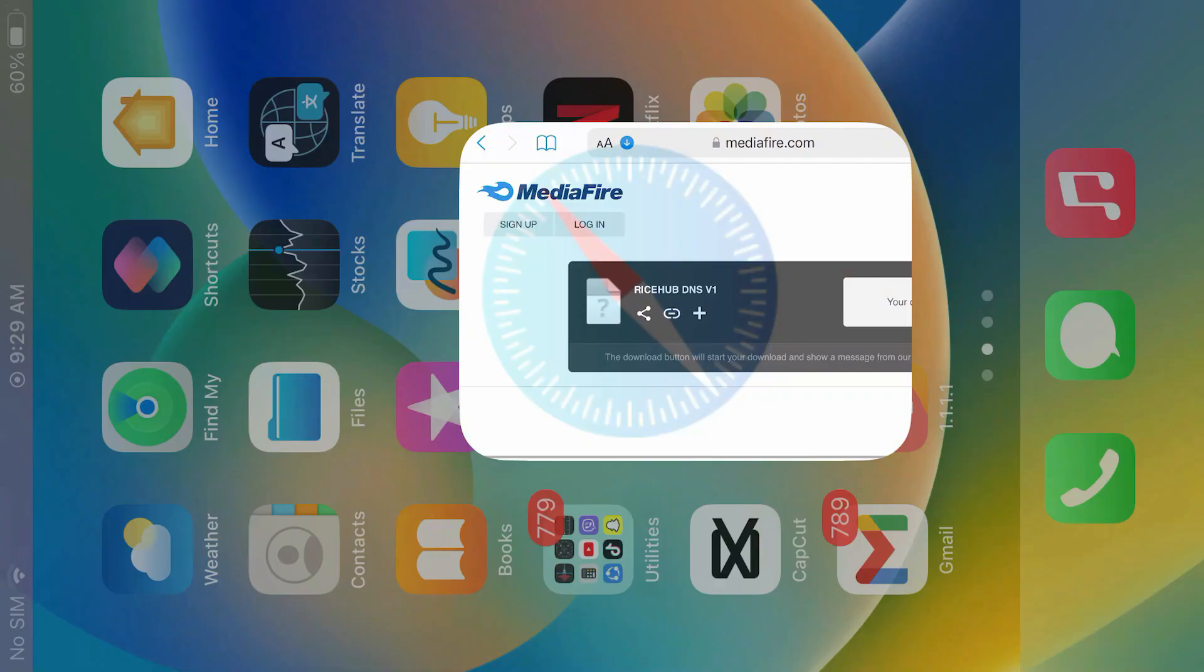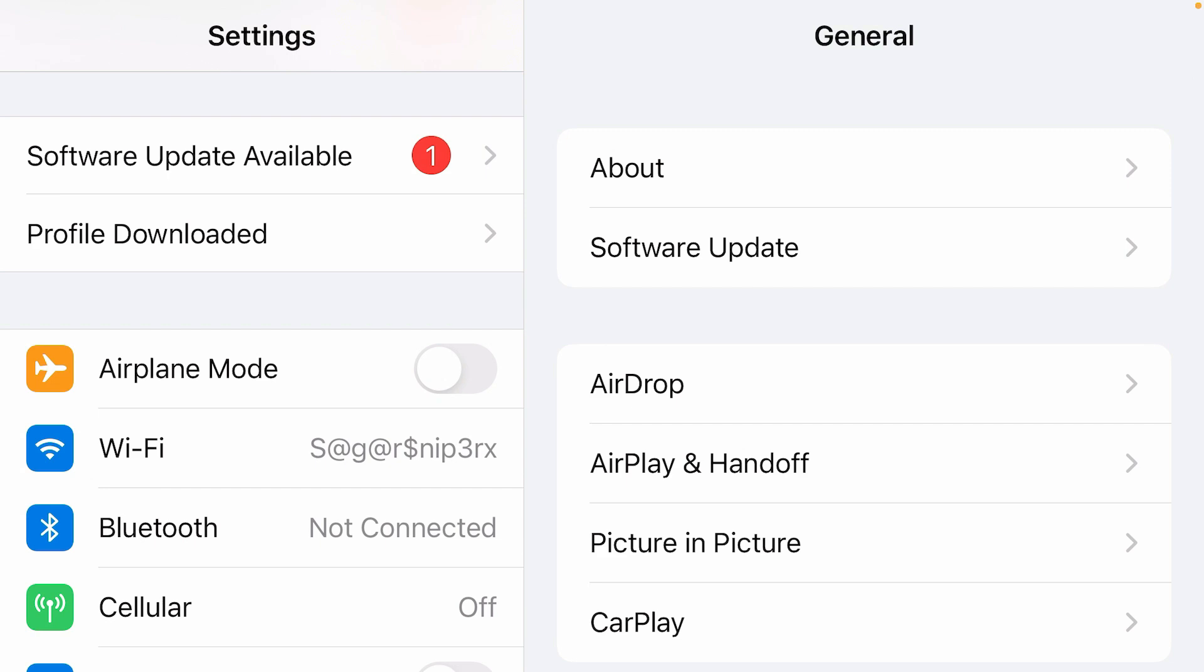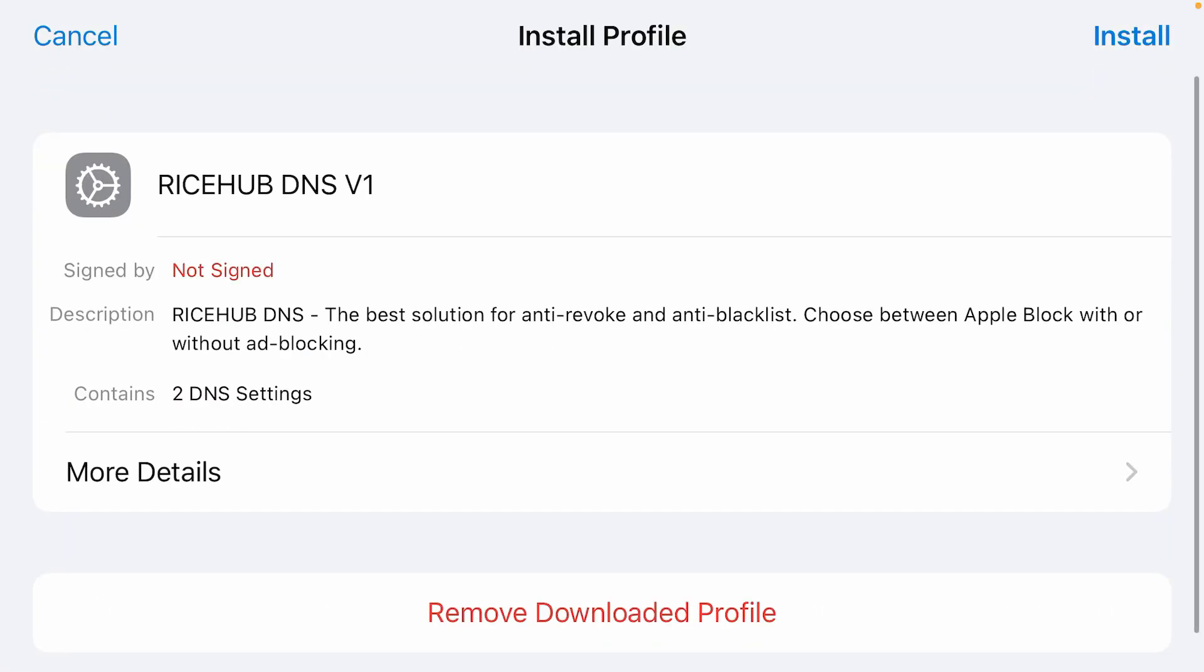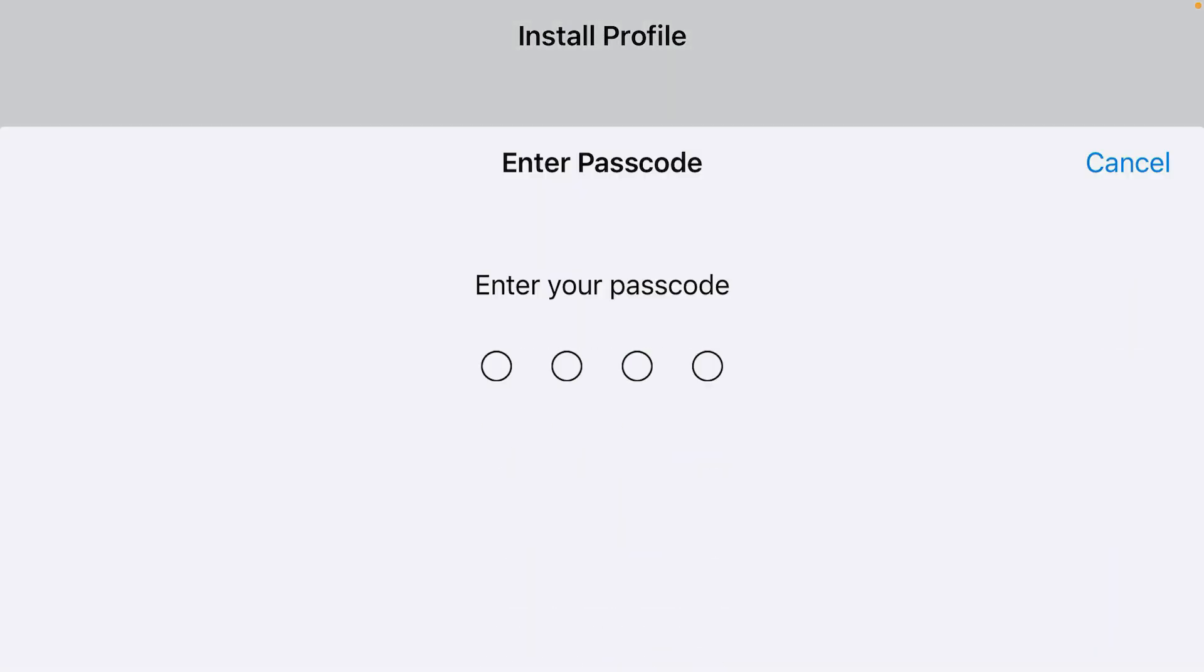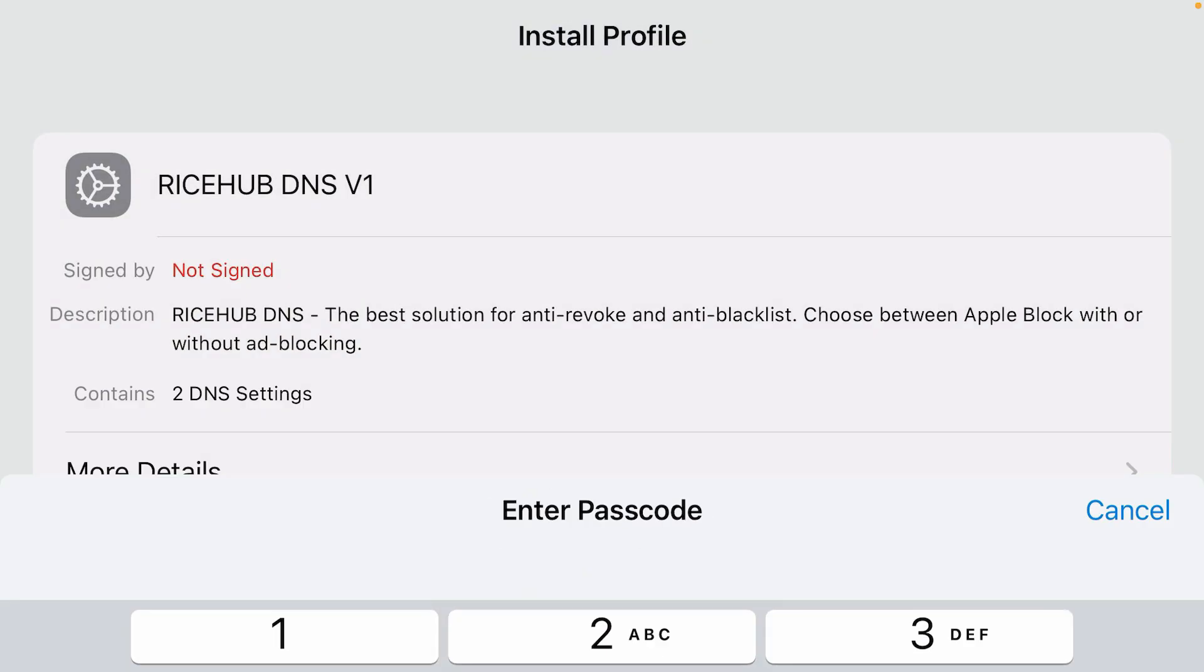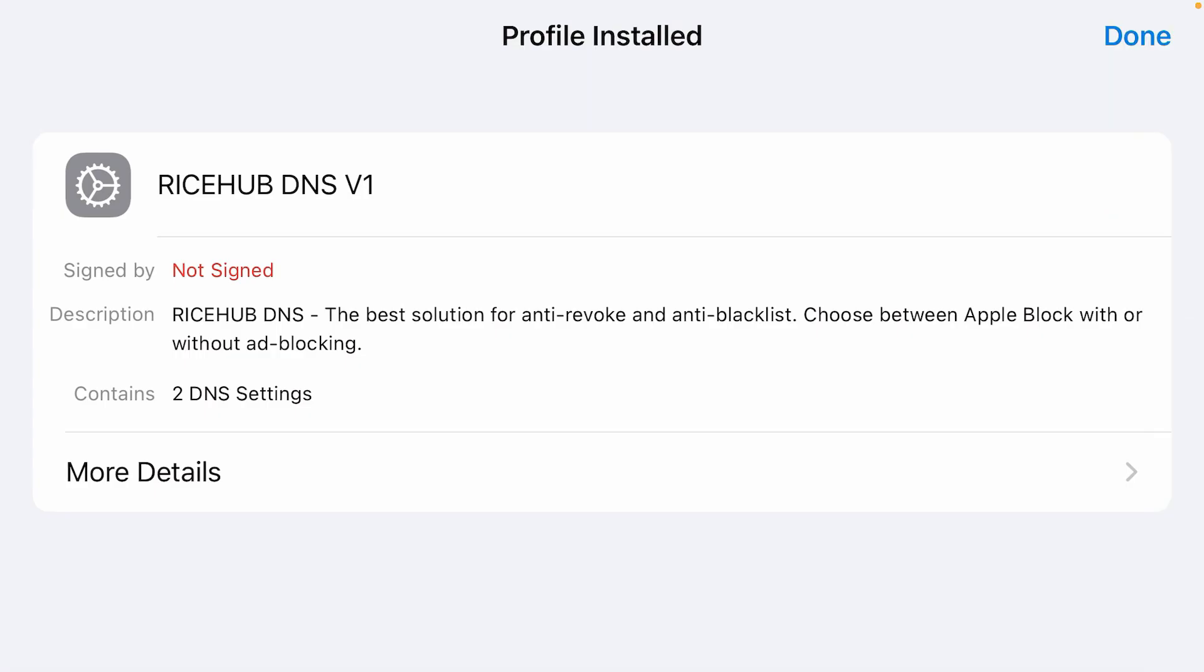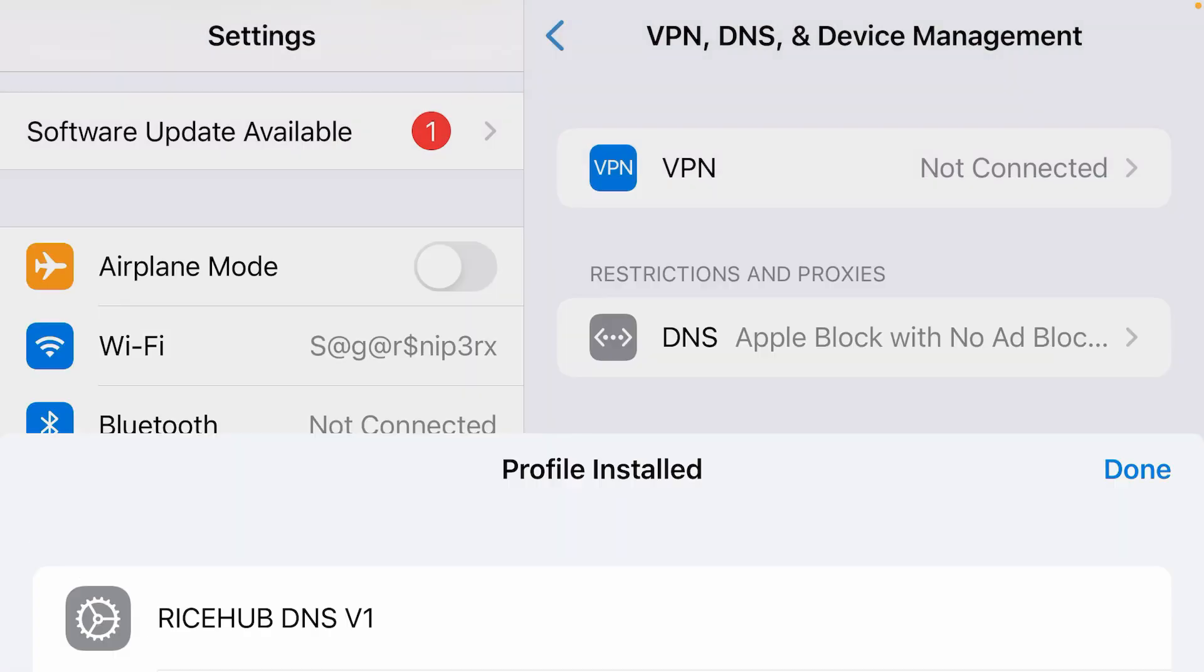Once the DNS configuration has been downloaded, tap on allow and close. Now we're going to go to settings of iPhone and install the DNS profile. Inside the settings page, you will get this option here: profile downloaded. Tap here and we're going to install this DNS. Input passcode of iPhone and install.